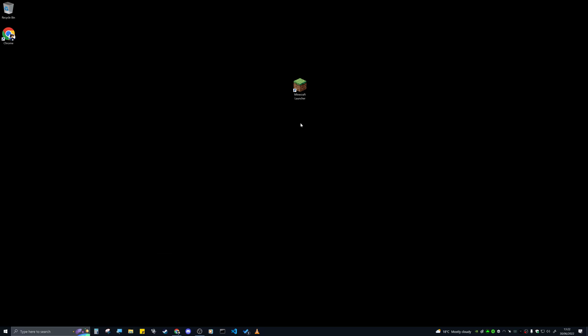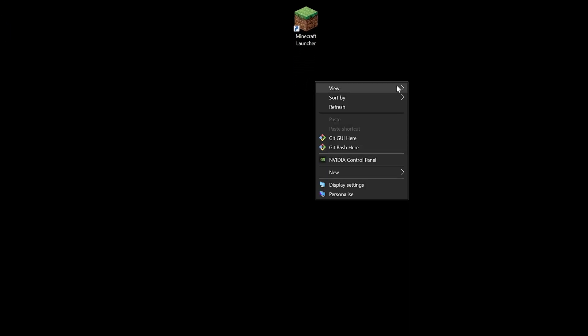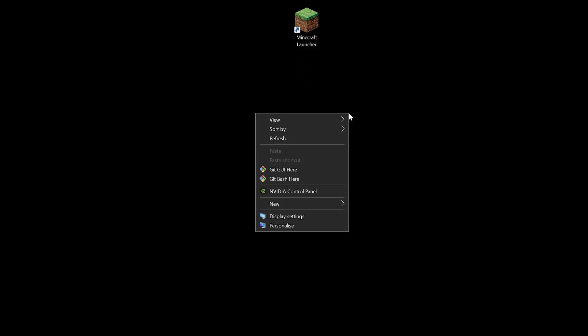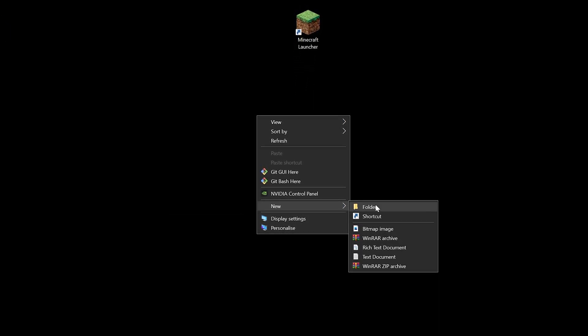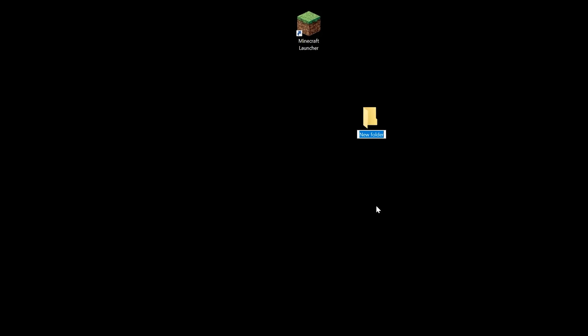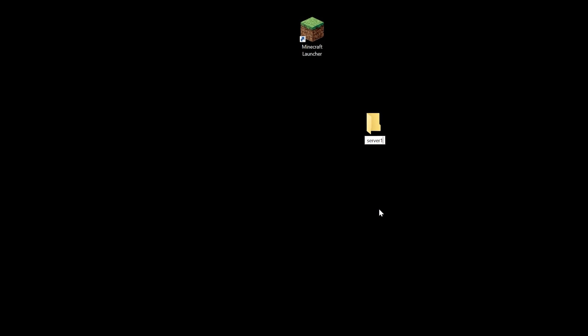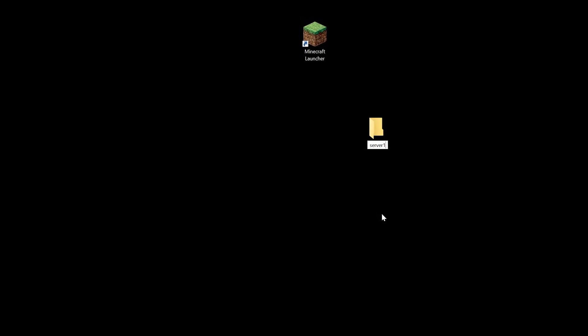What we're going to want to do now is actually right-click on your desktop — anywhere on your desktop. Then click on new, then click on folder. I'm going to call this server — actually server 1 because I've already got a server folder. You can call it whatever you want, like server plugins if you want to. So there we go, server 1 is my folder.